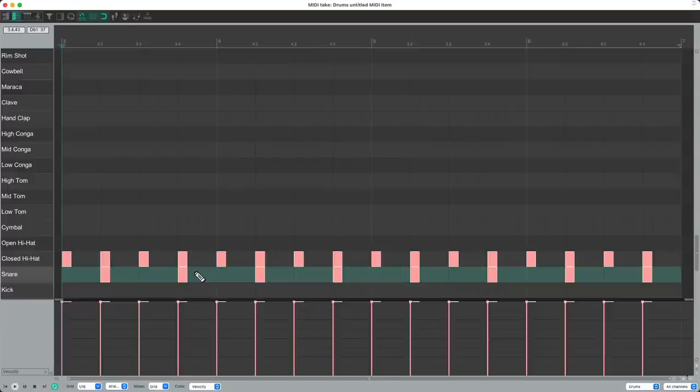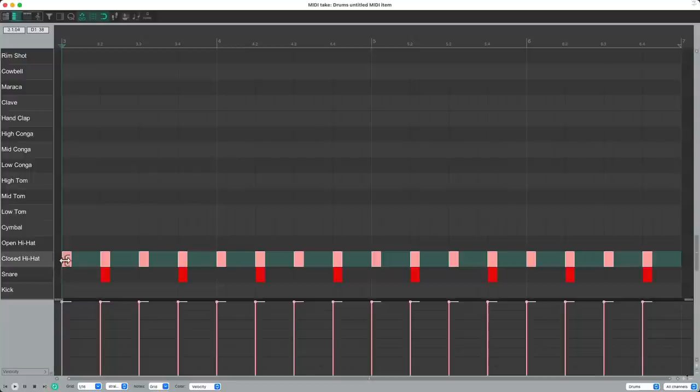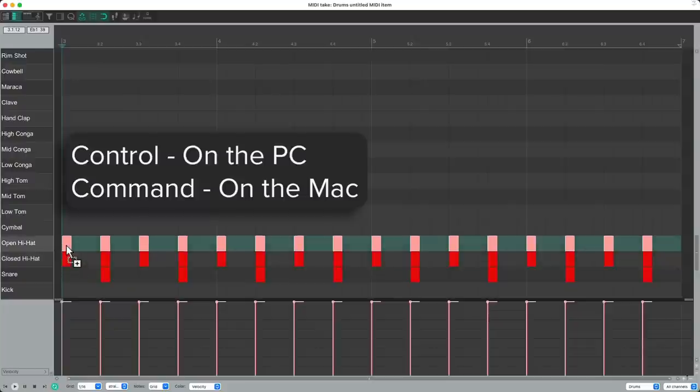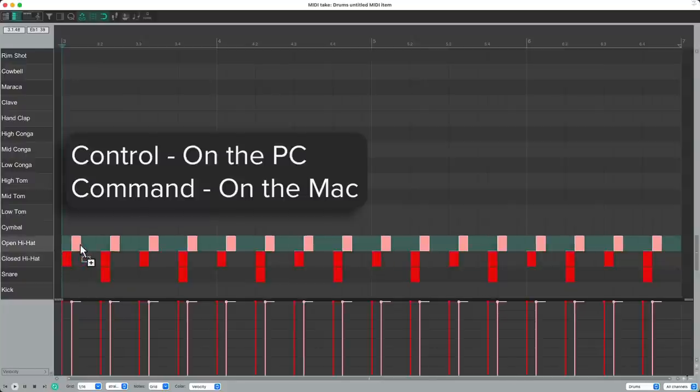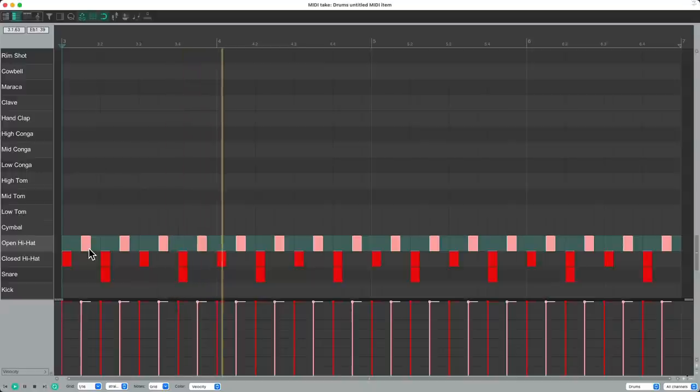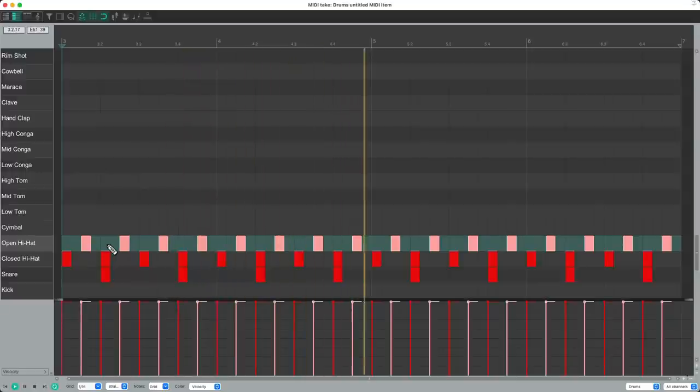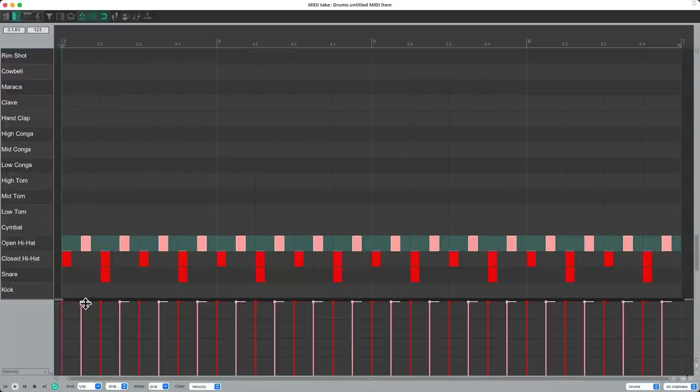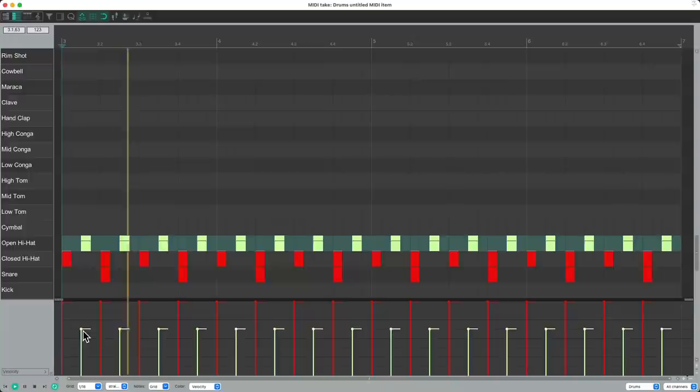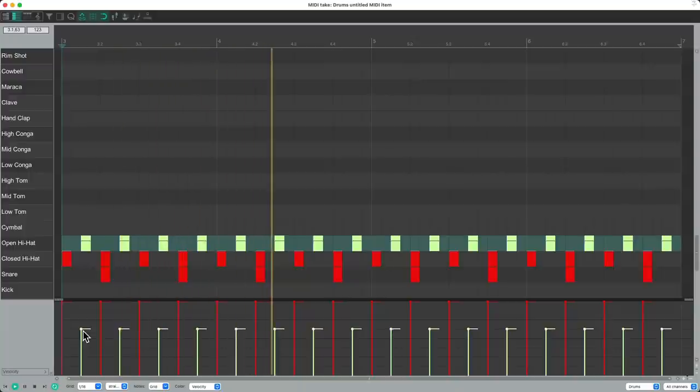And now let's select all the closed hi-hats by right-clicking over here. Then we can copy this part to the open hat. Control on the PC, Command on the Mac, by dragging it up and moving it over two slots. Now the open hat is too loud. So let's bring down its velocity right here. That's better.